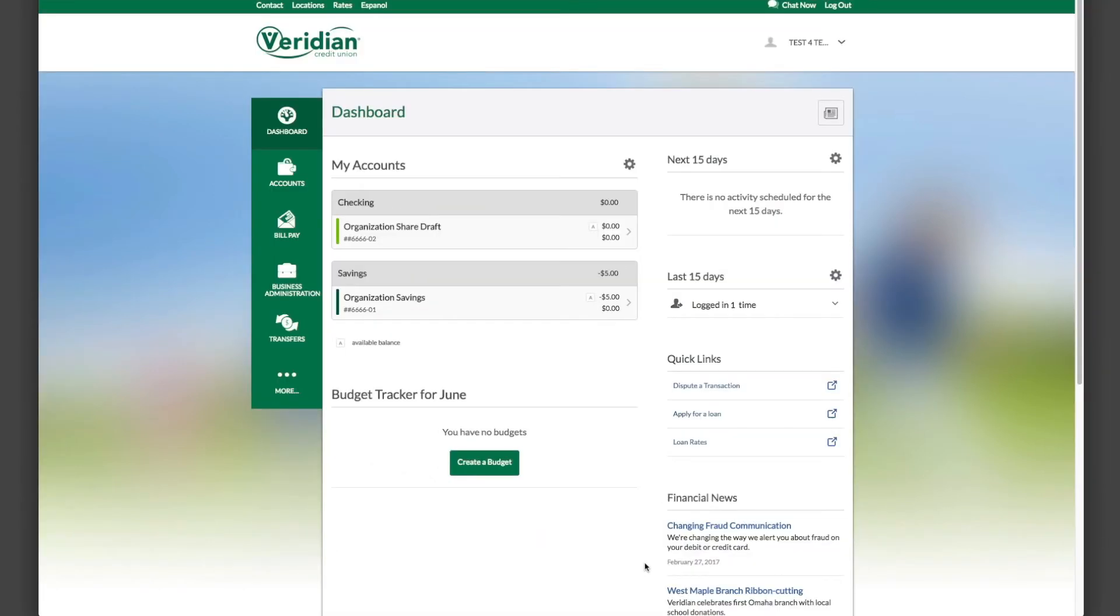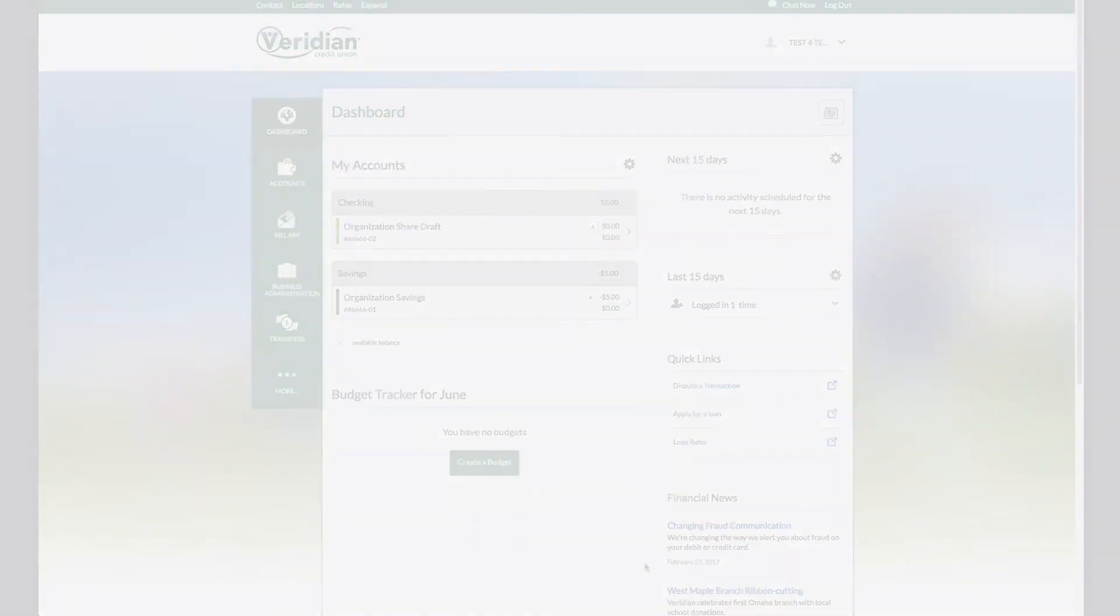Congratulations! You're now registered for online banking. You can get started by setting up your profile, viewing your accounts, or customizing your experience.